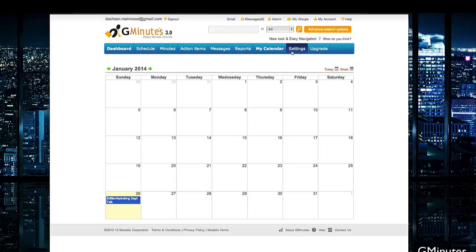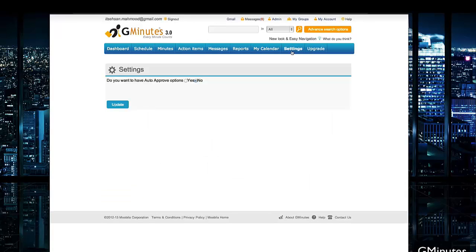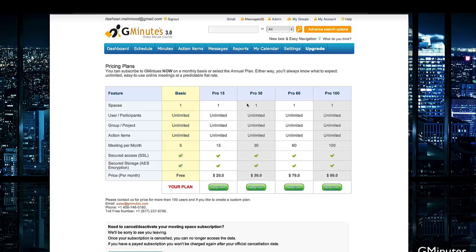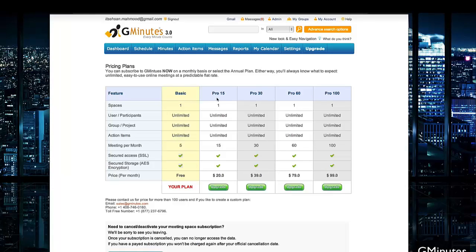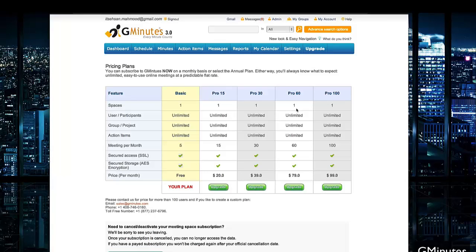At the top, you also have your settings, which you can use to set auto-approved options on or off, and the upgrade button, which allows you to check out the five plans. You have the basic, which starts out as a free plan, but you also have other pro plans that go up to specific things regarding how many meetings you're going to be having per month. If your business is having over 100 meetings per month, then it may be relevant to check out the pro 100 plan. This is all depending on your needs and your business's meeting environment.